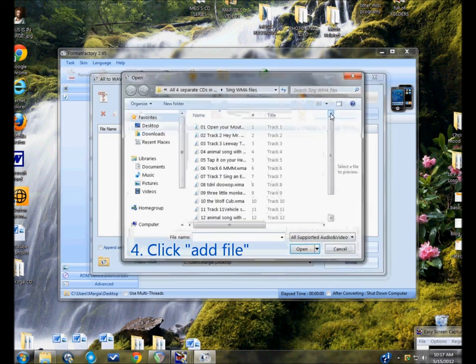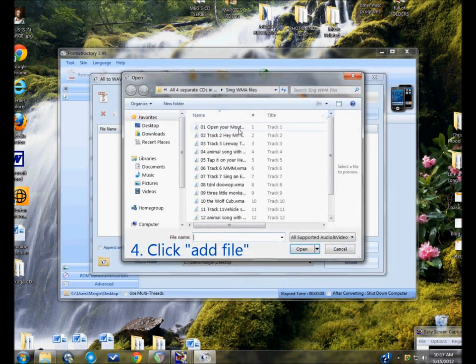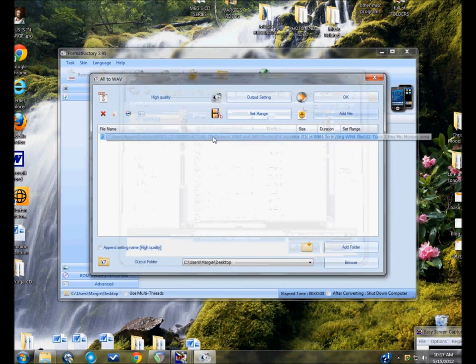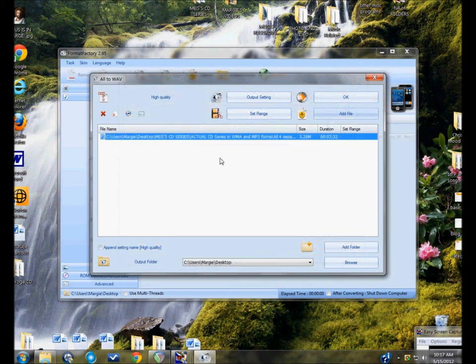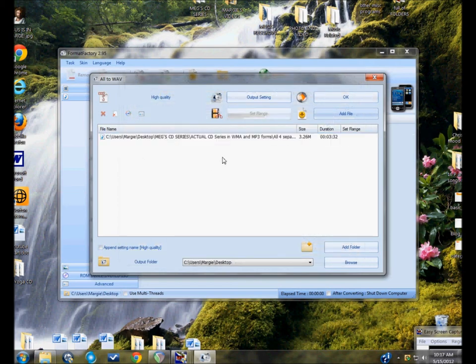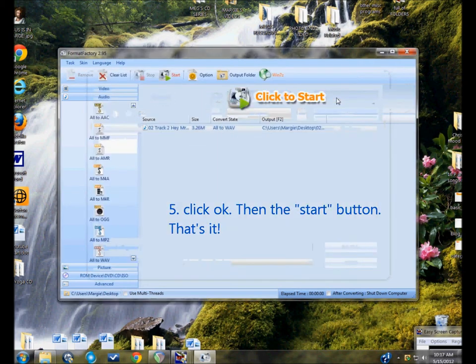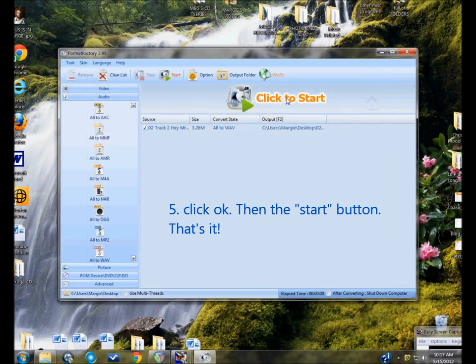Click add file. This one I have ready to go. So that's the song that I want. And OK. And it brings it here.